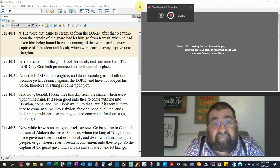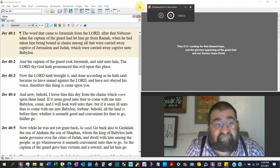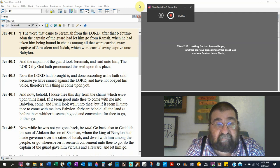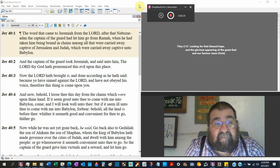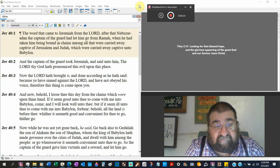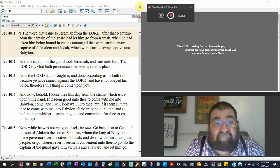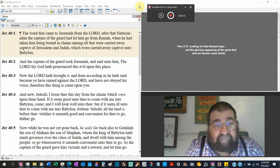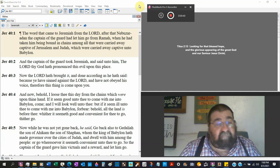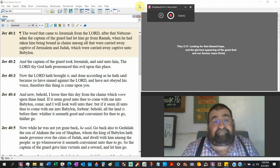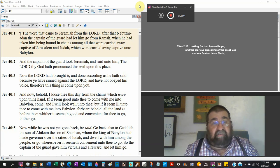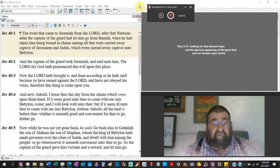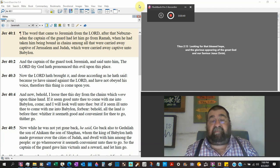After that Nebuchadnezzar, the captain of the guard, had let him go from Ramah when he had taken him being bound in chains among all that were carried away captive in Jerusalem and Judah which were carried away captive into Babylon. So Jeremiah was among the captives. And the captain of the guard, Nebuchadnezzar, stop. Give me that man there.